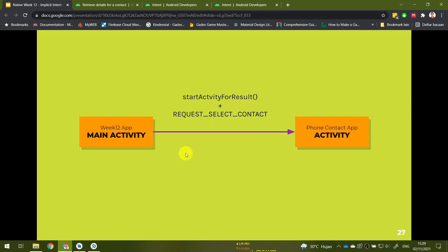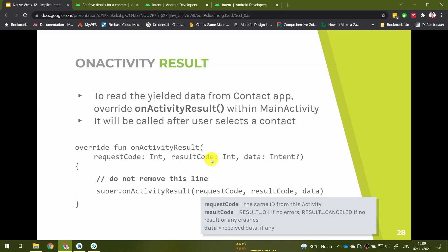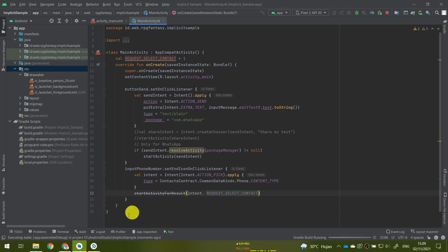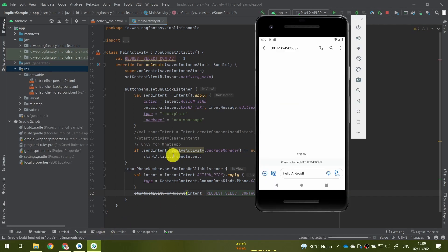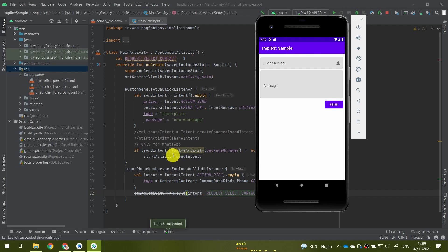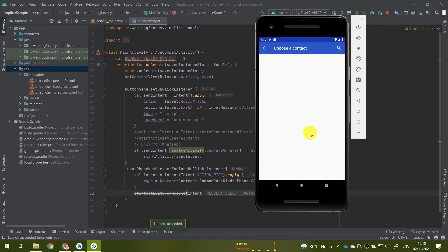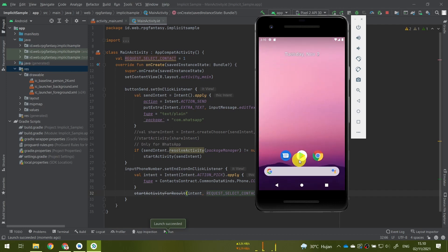So we've completed one part of the tutorial. From our main activity, we called startActivityForResult with the request code REQUEST_SELECT_CONTACT, and it will invoke the phone contact app. Let's try clicking the icon first. If I click it, my contact app is invoked, but I don't have any contacts here, so let me input some contacts first.